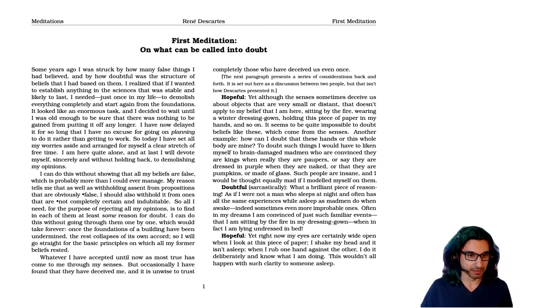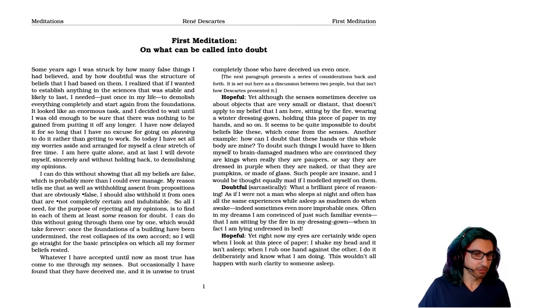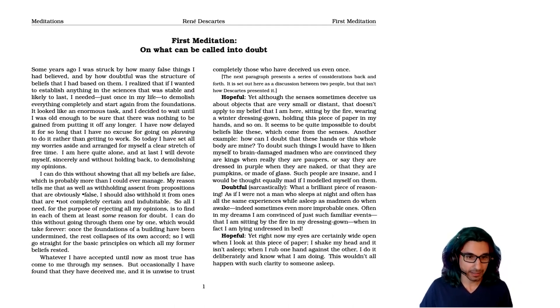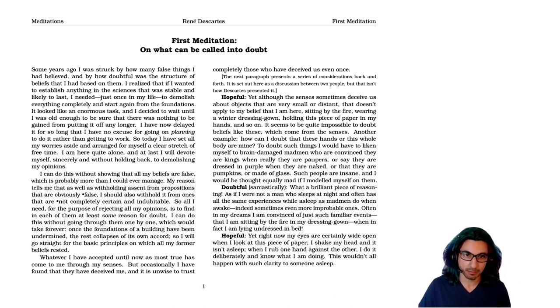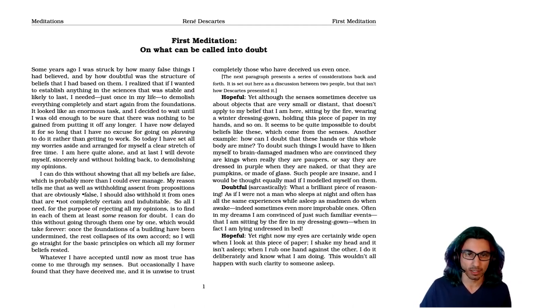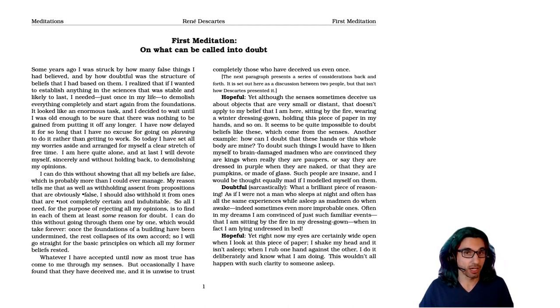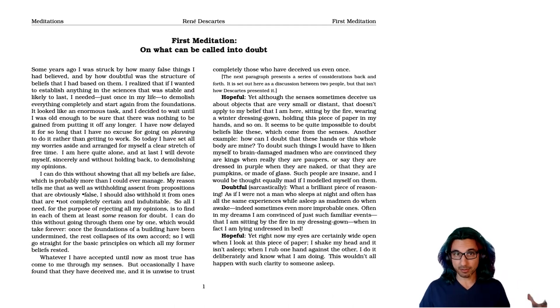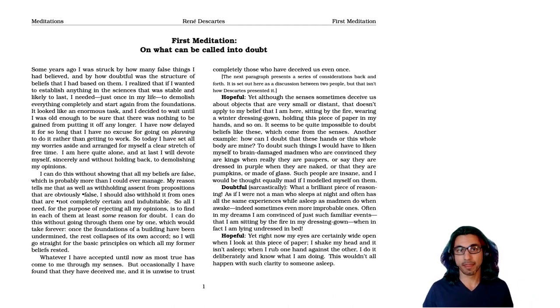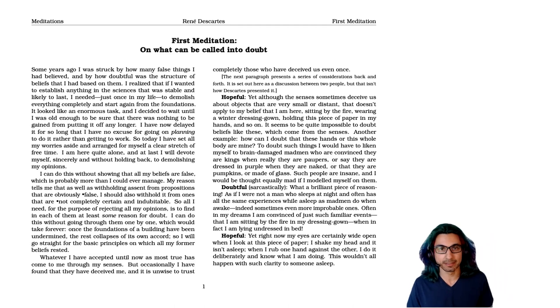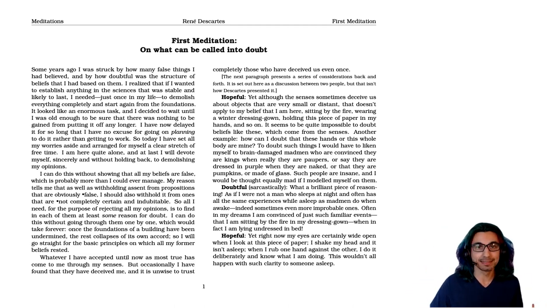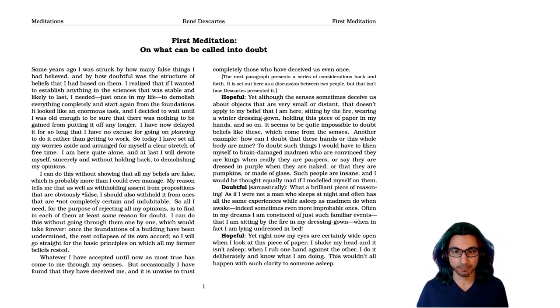So now he begins, whatever I've accepted until now as most true has come to me through my senses. But occasionally, I found that they have deceived me, and it's unwise to trust completely those who have deceived us even once. So here he's giving his first argument. Sometimes I thought I've seen something, and it turned out to be wrong. If that's happened even once, then I should always distrust anything that my senses give me. My senses are not a route to knowledge.